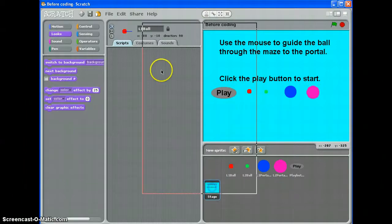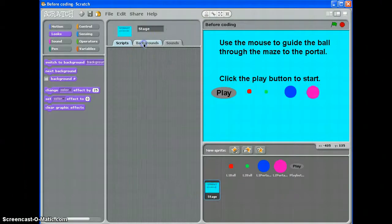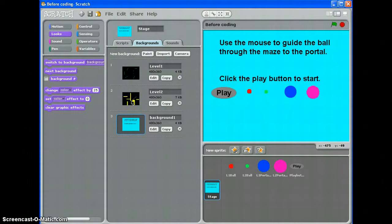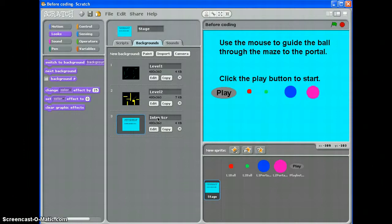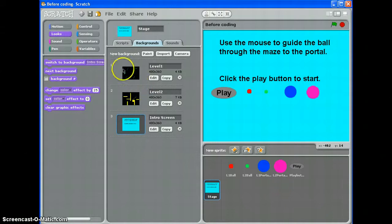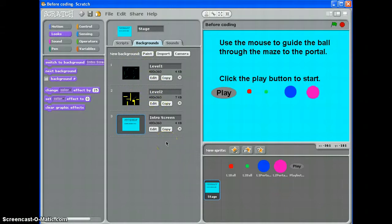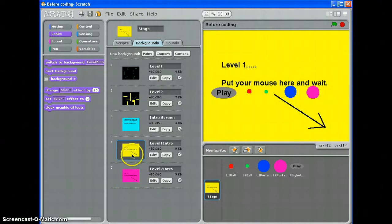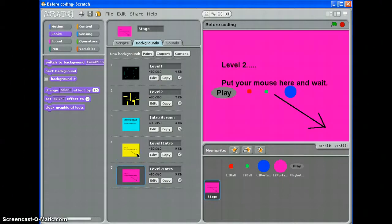I've also on my stage created, yeah I've created level 1 and level 2 and I've created an intro screen which I'm going to call intro screen. There we go. I'm just going to pause this and pop off and just make my introduction for level 1, introduction for level 2 screens and I'll start this again. Okay, there we go. I've just made those two screens and I've called them level 1 intro and level 2 intro.